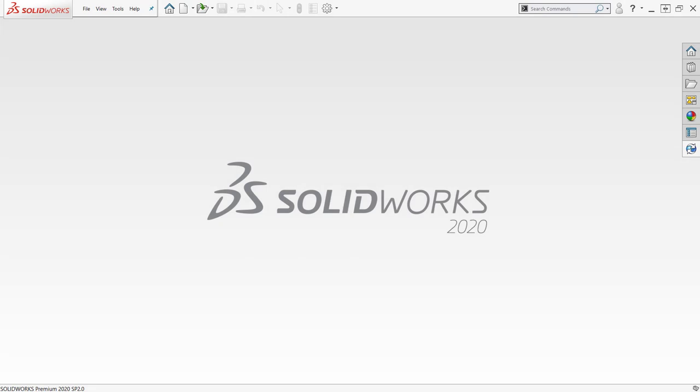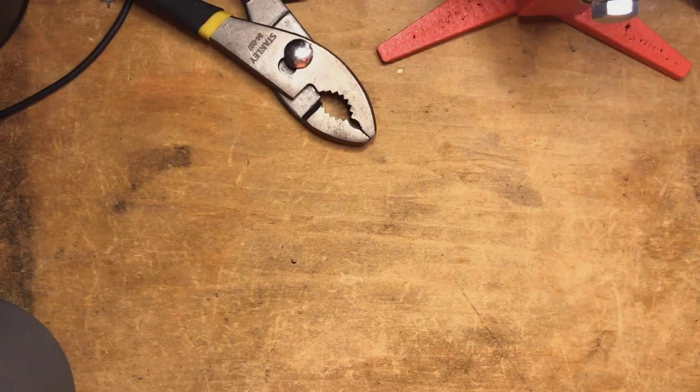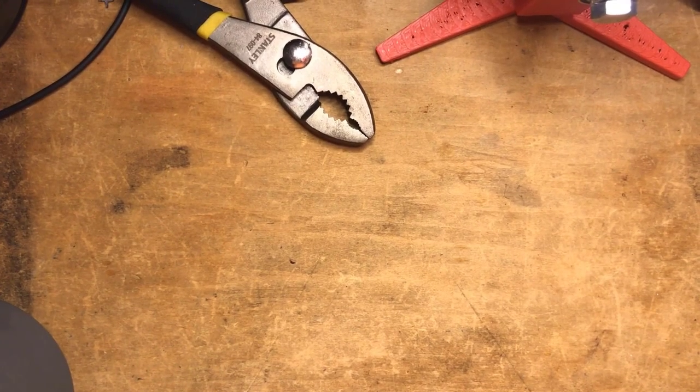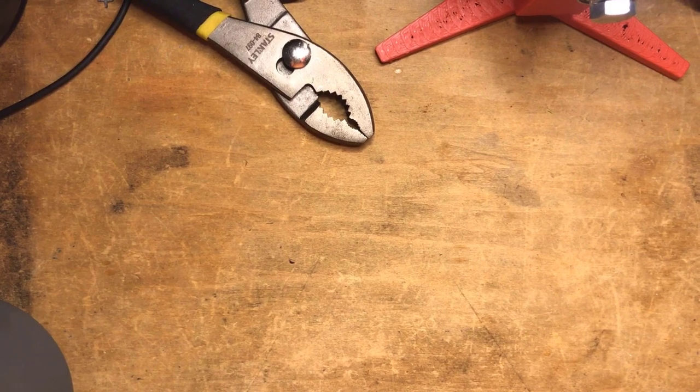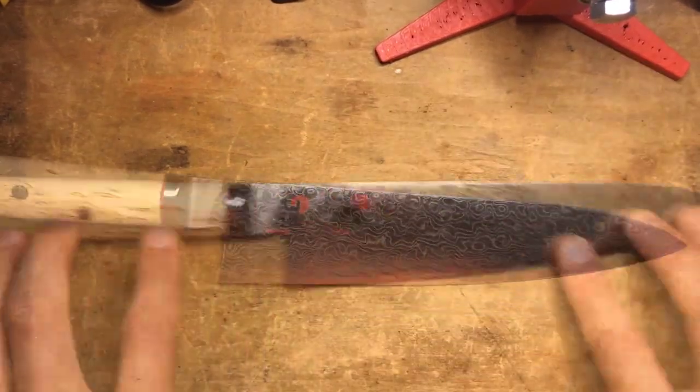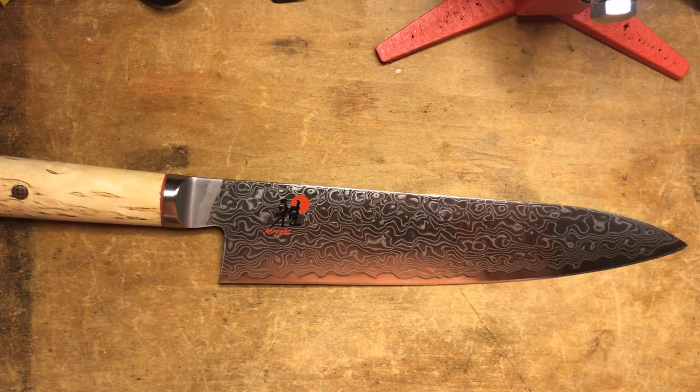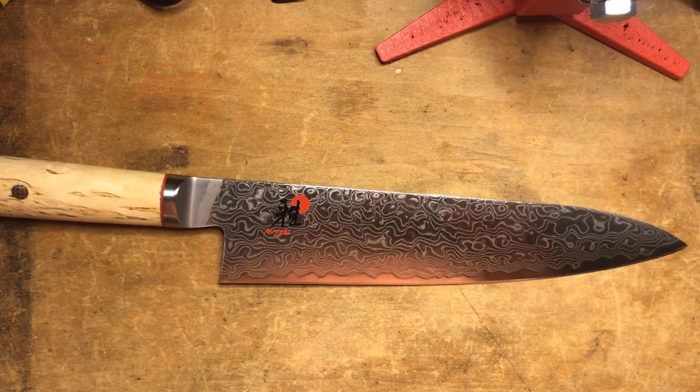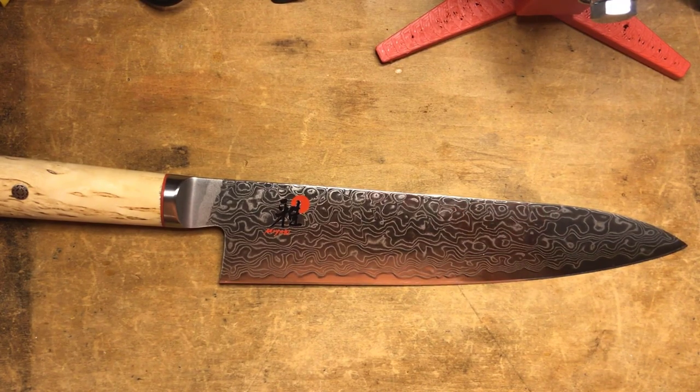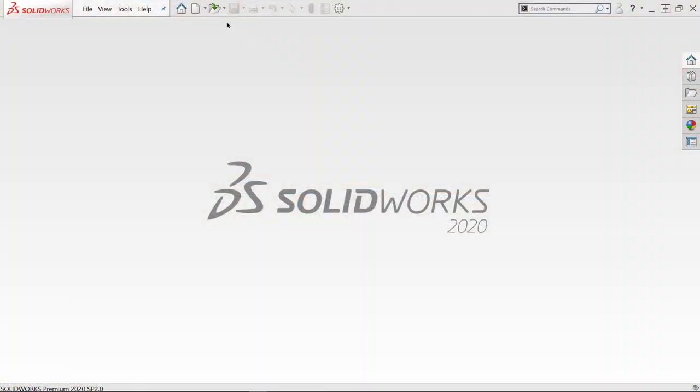Welcome back to SOLIDWORKS at home! This is Sean Mars again, and this time I have another multi-video series. I'm going to be working on a sheath for my brand new beautiful chef's knife here. So in this video, I'm going to be going over sketch pictures and style splines.